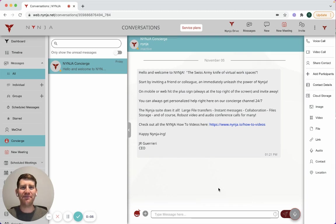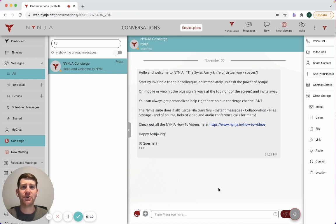Hi, this is Tim from Ninja. I want to take a minute and show you how thousands of companies are streamlining their internal and external communications on the Ninja platform in as little as five minutes.